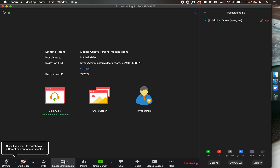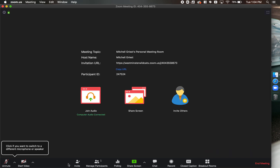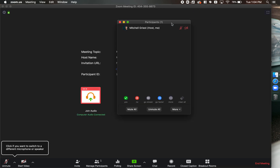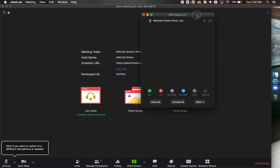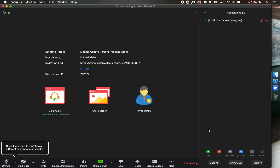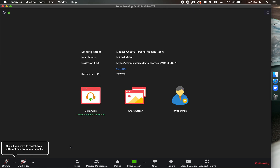If you want to hide it altogether, just click 'Manage Participants' again and it will disappear from view. So to recap: click 'Manage Participants' to see the list, then the triangle and 'Pop Out' to pop it out and move or resize it, 'More' then 'Merge to Meeting Window' to put it back, and 'Manage Participants' once more to hide it.